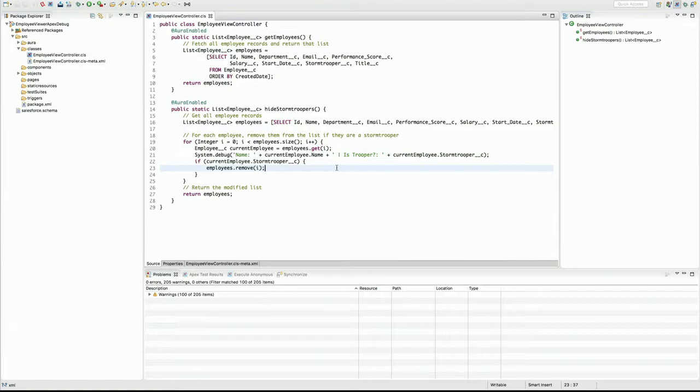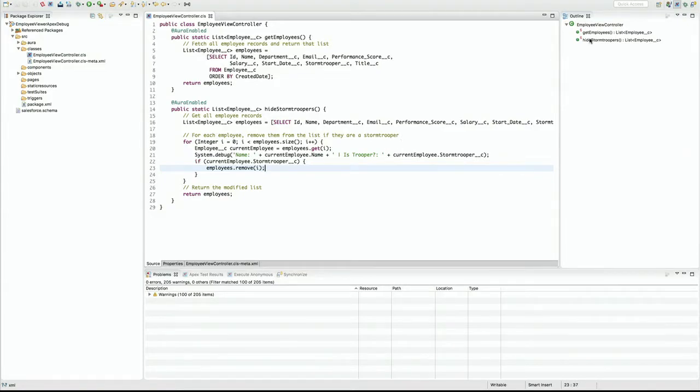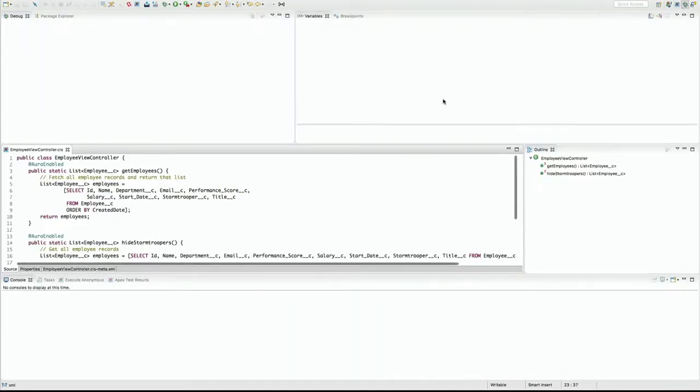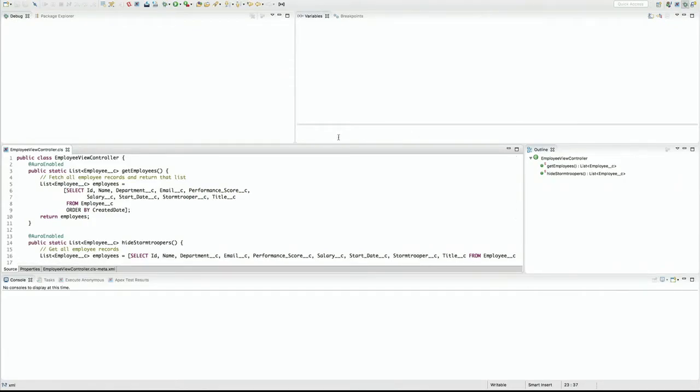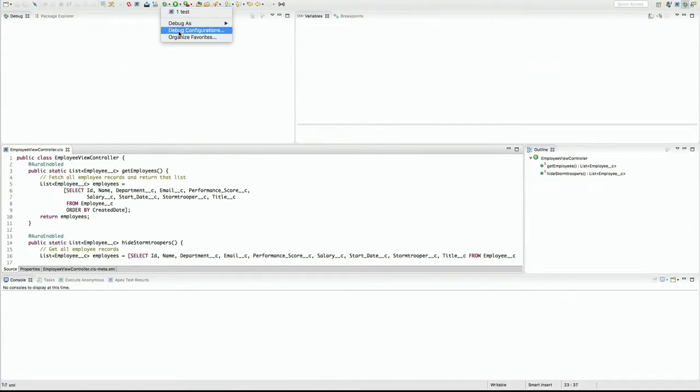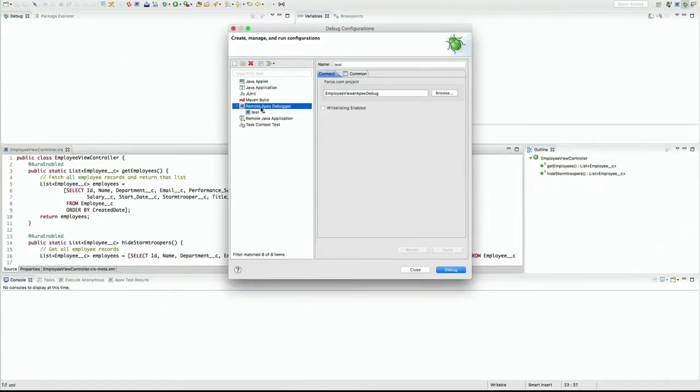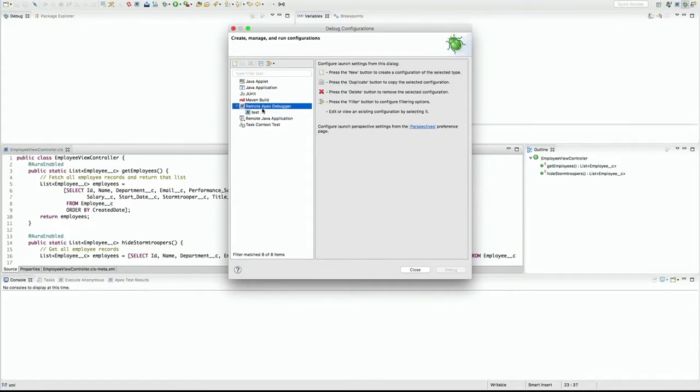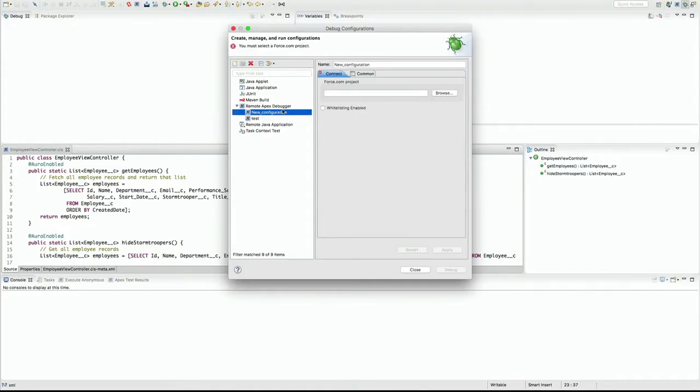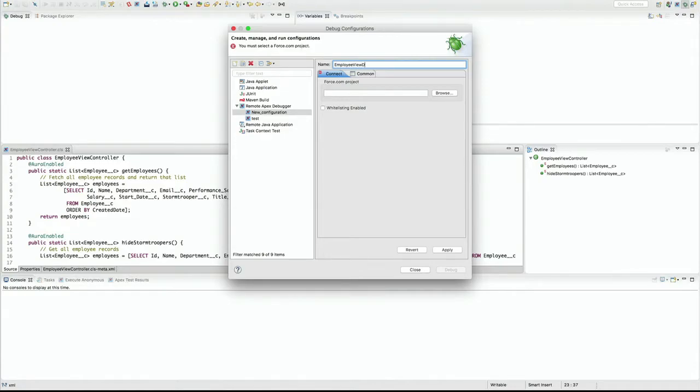So here we are in Eclipse. As you can see, he's got a connection to the sandbox. He's got the page open, sorry, the Apex class open that he wants to debug. And the next step is to open the debug perspective in Eclipse. And so now that he's done that, this is where the actual work of debugging happens. Now, the next thing to do is actually create a connection or a debug configuration. So what Danny's doing is he's going into that tab. He's creating a new debug configuration for the Apex debugger. He's going to give it a name. What do you want to call it? Employee view?